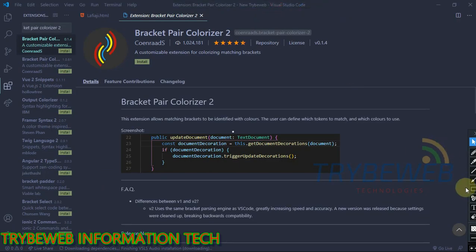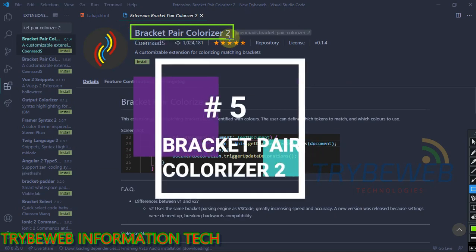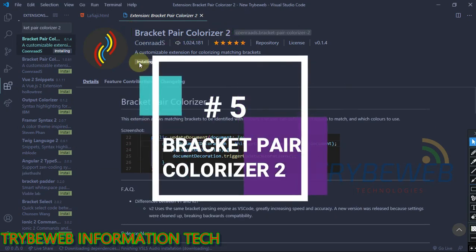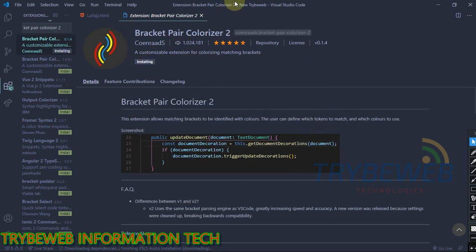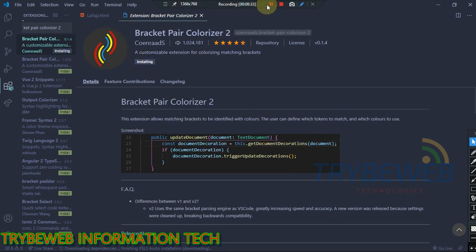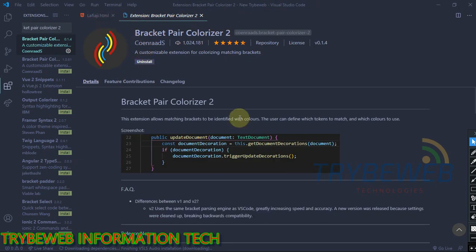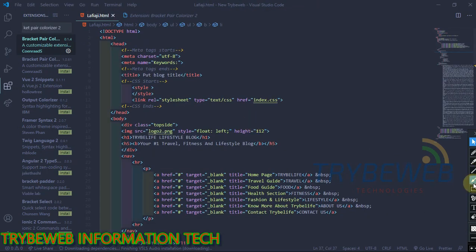The next extension is Bracket Pair Colorizer. This is the second version of the original version. This extension makes your code easier to understand by lightening up your brackets and parentheses in different colors for easy identification.